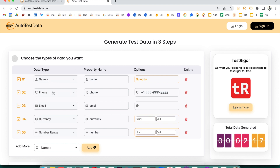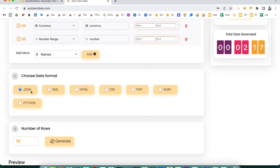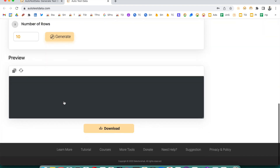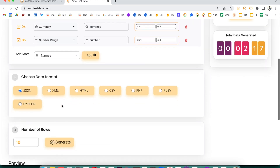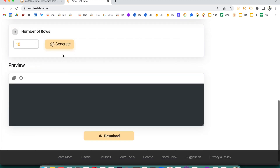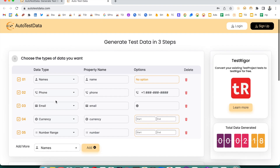On this page you can see that by default, fields like names, phone, email, currency, and number range are already there. You can add more fields as well — I'll show you. By default it generates data in JSON format, and the third step is to click Generate. So the flow is: which fields you want, in which format, and how many rows. Let's say we want 10 rows.